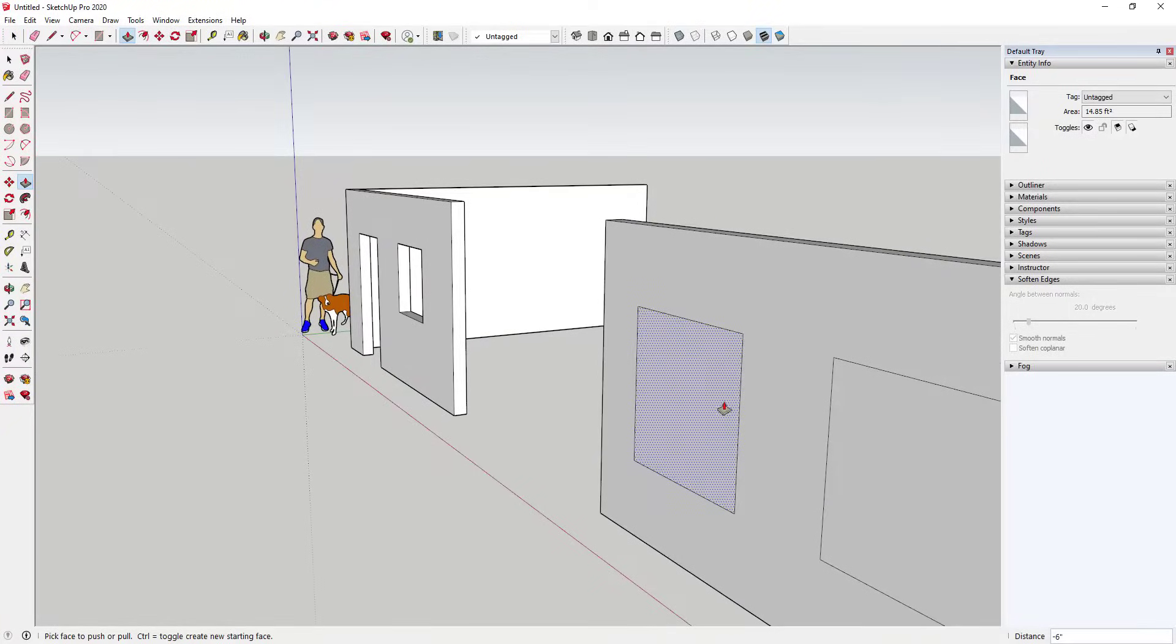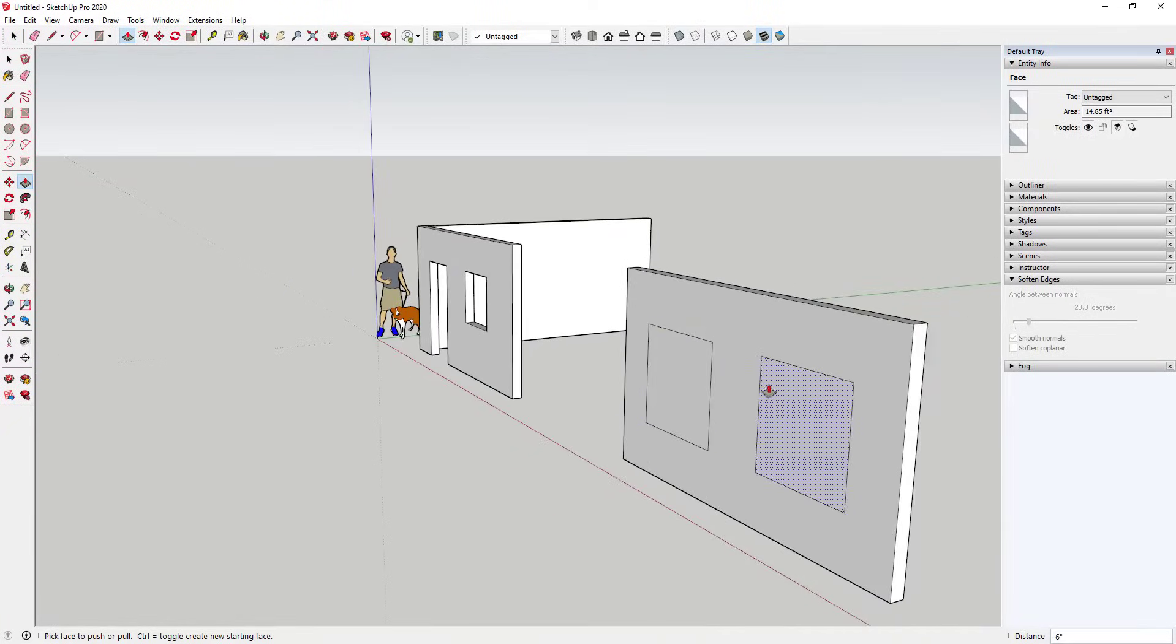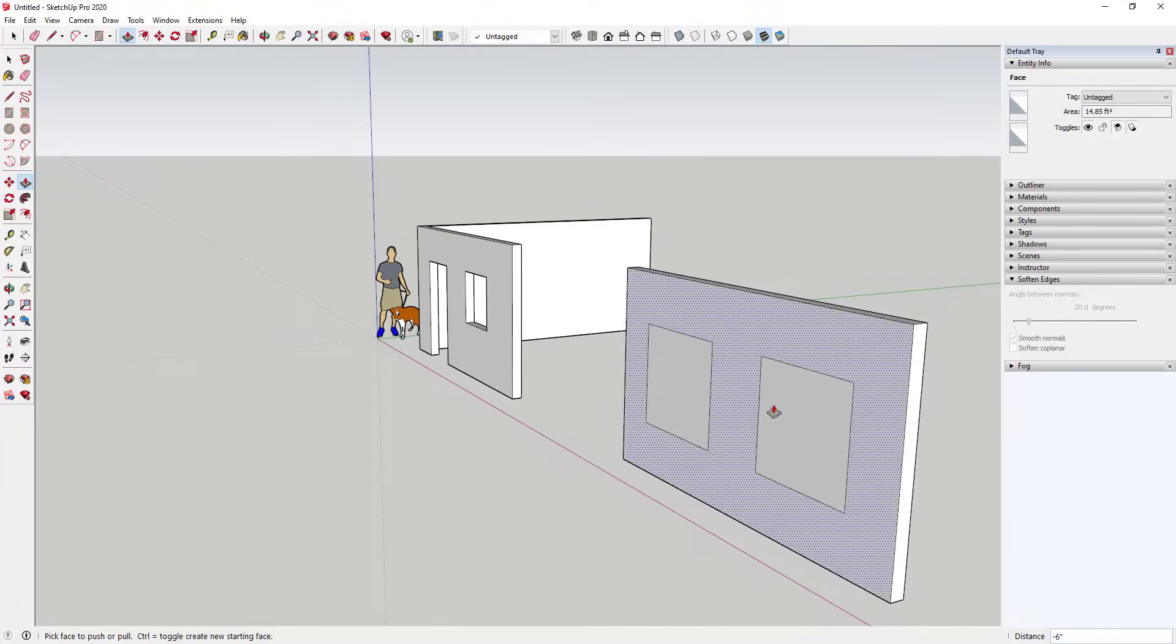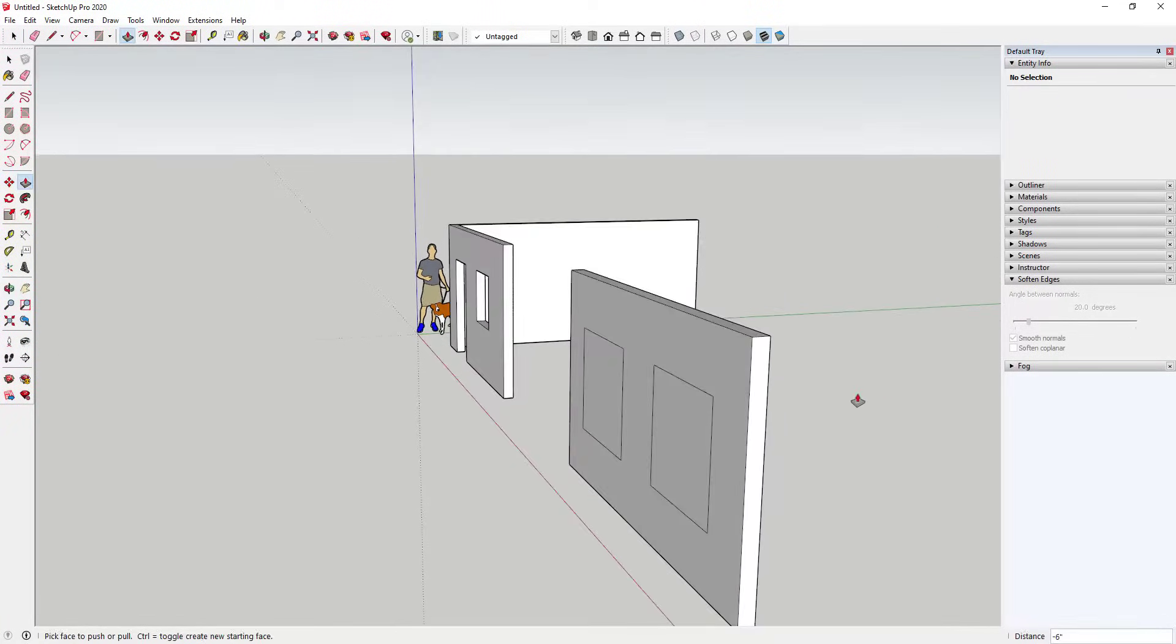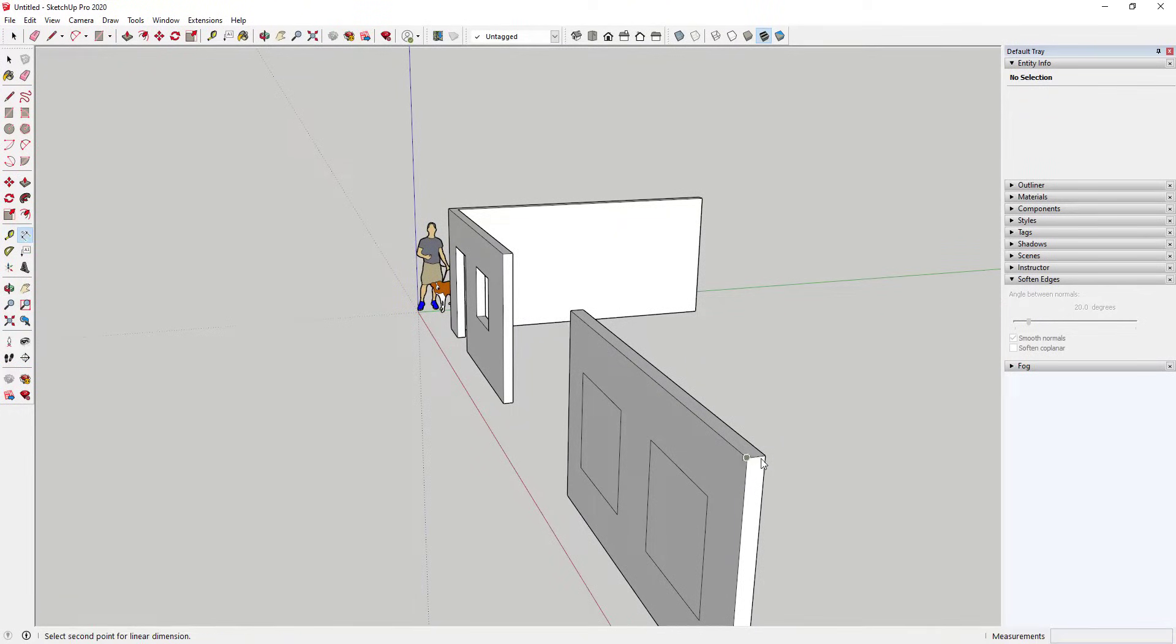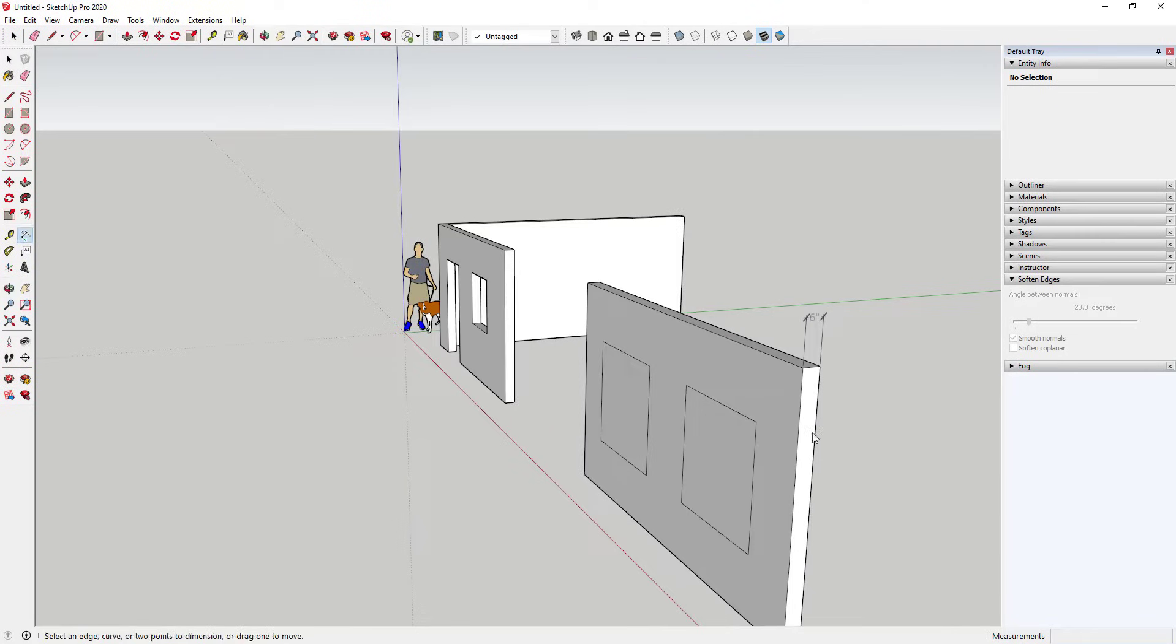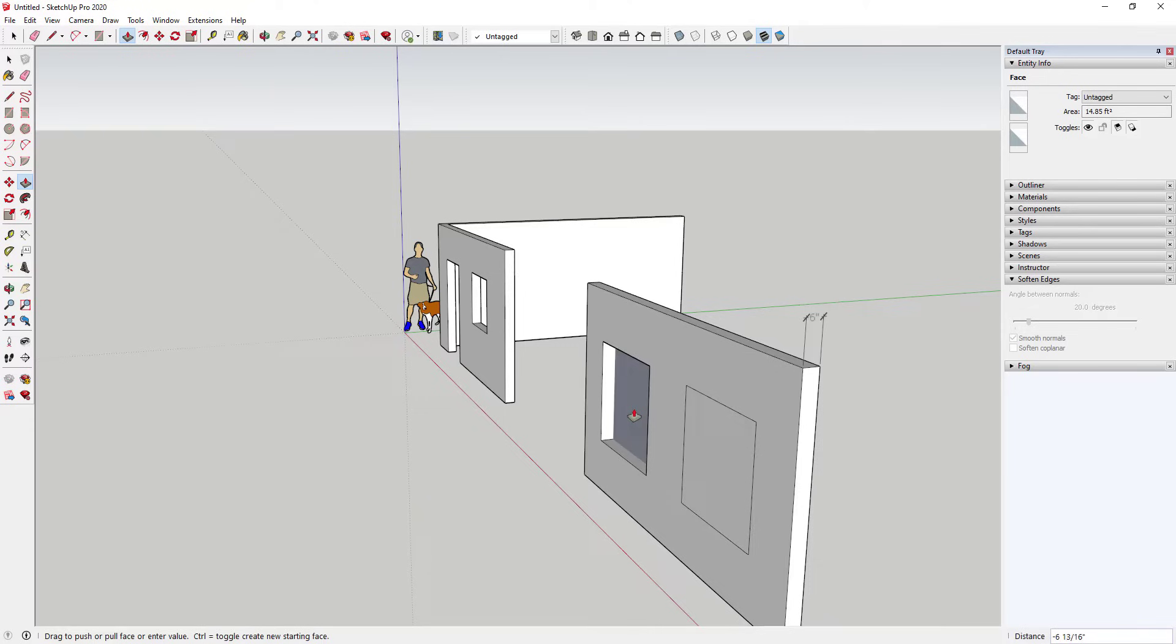If I have the push-pull tool active, you can see how they turn gray - they're individual faces in here. This wall is six inches thick, so if I was to add a dimension in here, it would show you that my wall is six inches thick. What that means is that when you push-pull this, this needs to get push-pulled to the exact thickness of my wall.